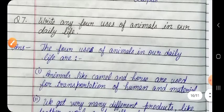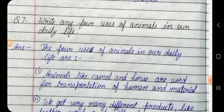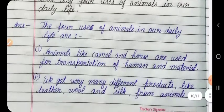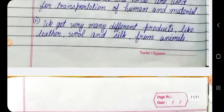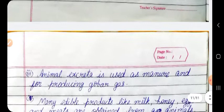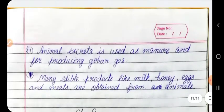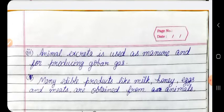Question 7: Write any four uses of animals in our daily life. Answer: The four uses of animals in our daily life are: 1. Animals like camel and horse are used for transportation of humans and materials. 2. We get many different products like leather, wool, and silk from animals. 3. Animal excreta is used as manure and for producing biogas. 4. Many edible products like milk, honey, eggs, and meat are obtained from animals.